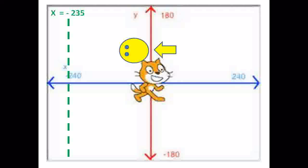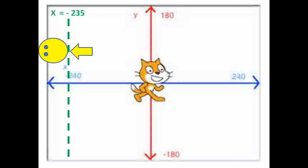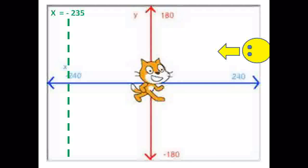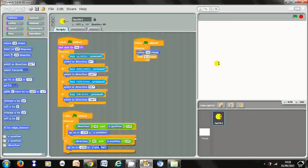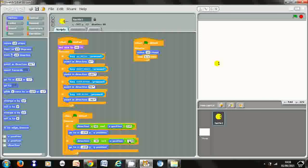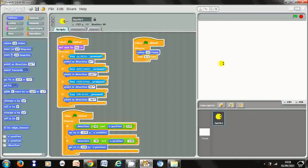Similarly, we want it so that if the head is moving to the left and at the same time its x position is smaller than minus 245, it teleports to the other side. To do that we duplicate the previous block and adapt it so the direction is minus 90, meaning to the left, and the x position is smaller than minus 245. If both of those things are true, we want it to teleport to x position 235. Let's press the green flag to test — as you can see, that now works to and fro.